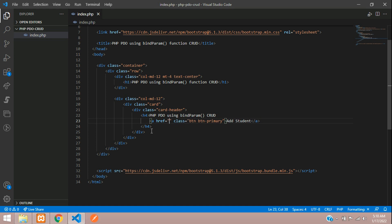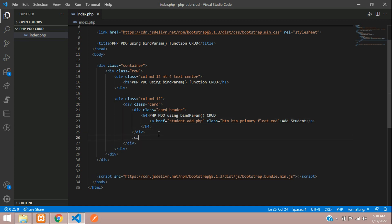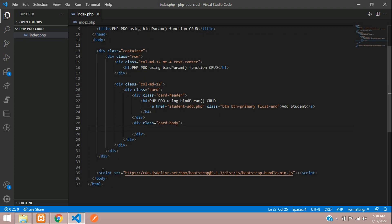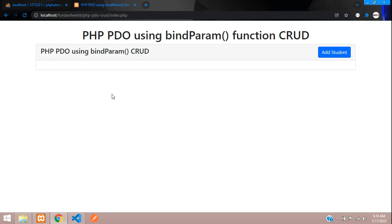Let's create the file named 'student_add.php' and make the button float-end. Now let's give this a card-body. Let's see the output — refresh. Nice design!